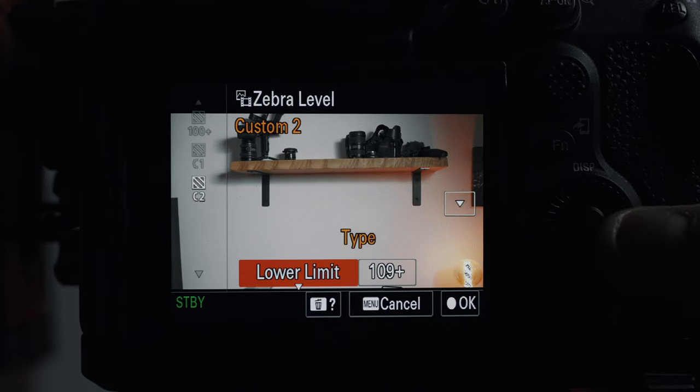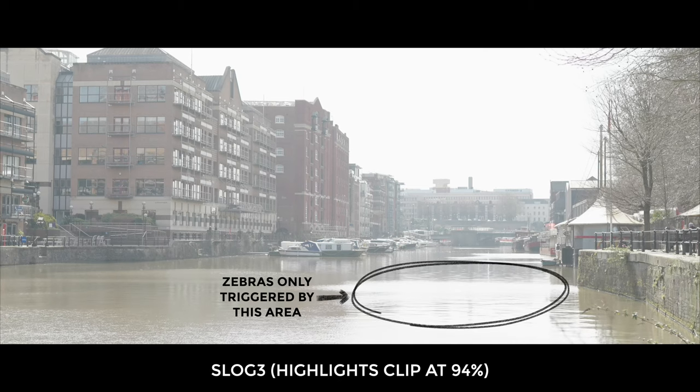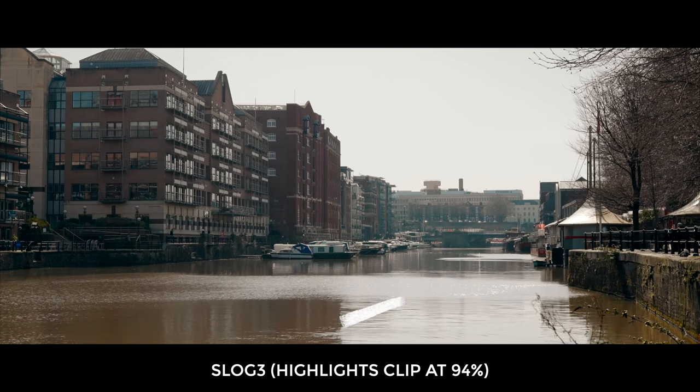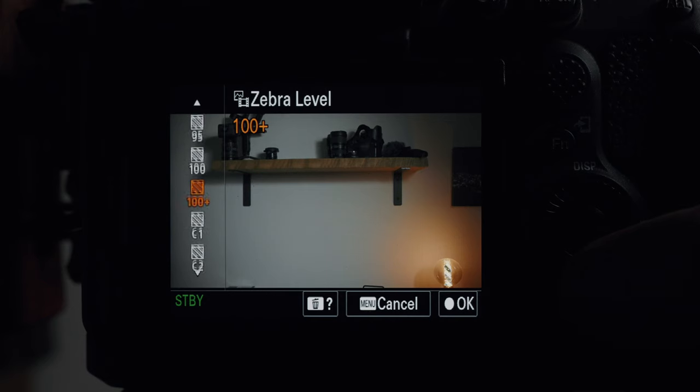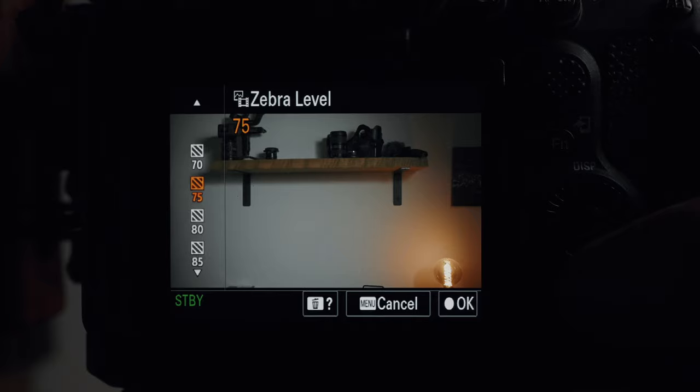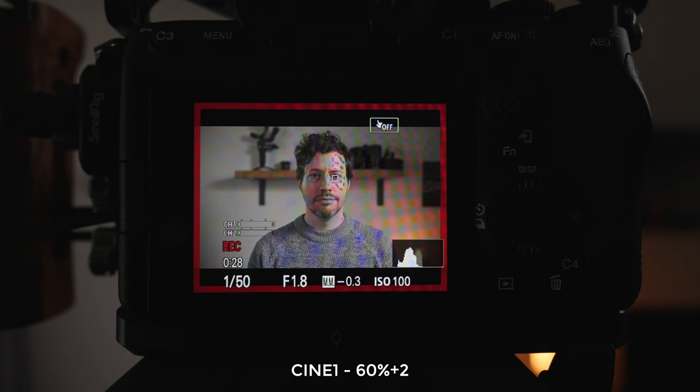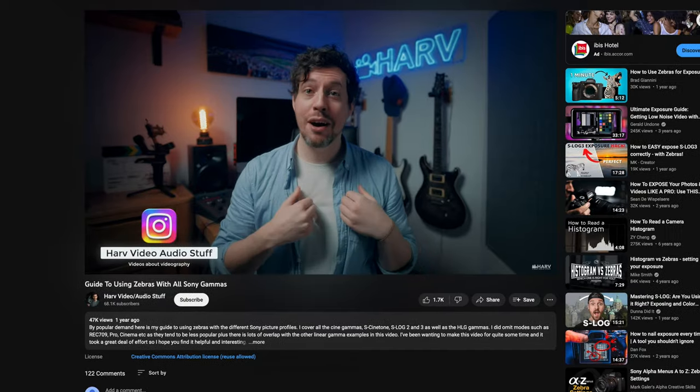Now moving on to how to use zebras in the real world. There are two most useful ways. The first is how to use zebras to protect highlights, and the other is using zebras to expose your skin tones. To protect your highlights, set your zebras to the upper limit of the mode you shoot in on your camera — do Google it if you're not sure, but it's usually around 100 percent. That way, as long as you can't see zebras on your rear screen, you know your highlights won't be blown out. To expose skin tones, set your zebras to around 70 percent, and as long as you don't see zebras on your subject's skin, your exposure will be in good shape.